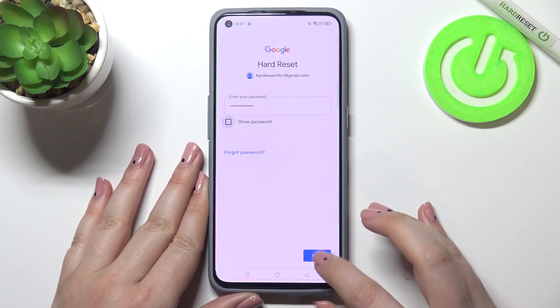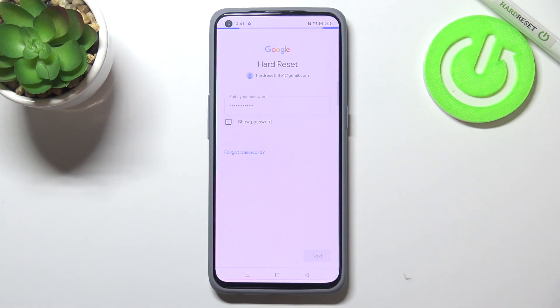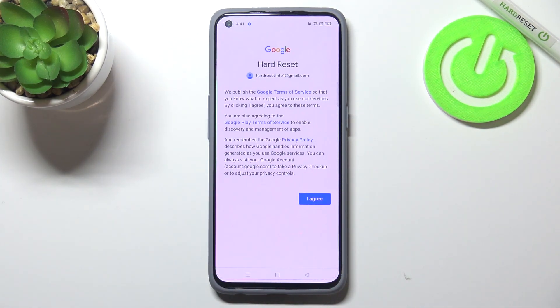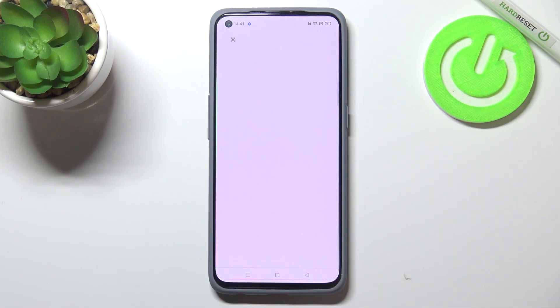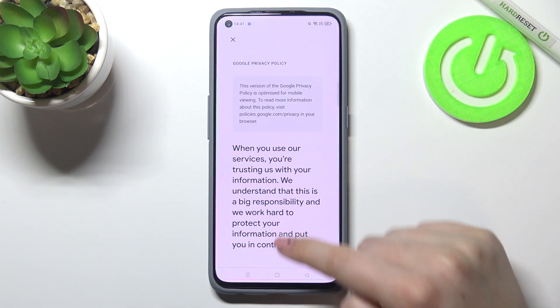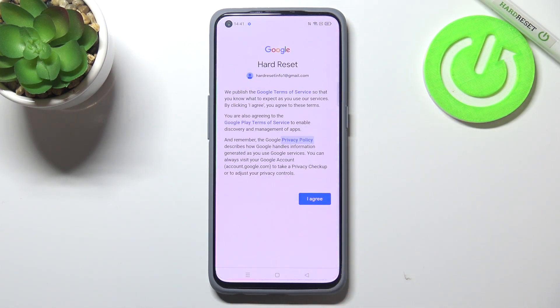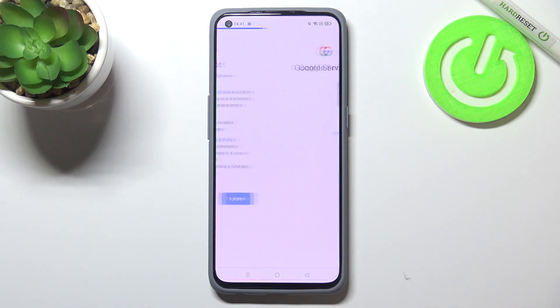Okay, simply tap on Next. Here we've got Google Terms of Service and Privacy Policy, so of course you can read it — just tap on it and here we've got all the info. Let's tap on I Agree after reading.